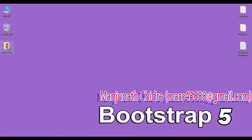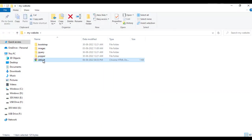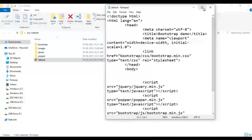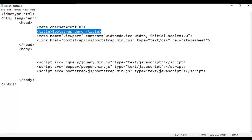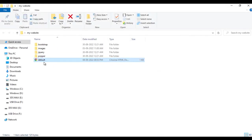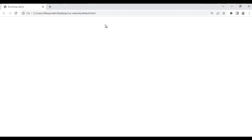Here we have the 'mydash website' folder. I open it. Inside the folder we have the default HTML page. I right-click on it and say open with Notepad. You can see that the default HTML page is open in Notepad — its title is set to 'Bootstrap Demo'. I minimize it, then right-click the default HTML page and say open with Google Chrome. You can see the page is open in Chrome with the title set to 'Bootstrap Demo'.